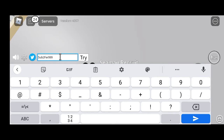Make sure to write the code correctly, otherwise you will not get the free rewards. After writing the code correctly, click on the try button and you will get the free rewards of 2x EXP Boost in Blox Fruits.